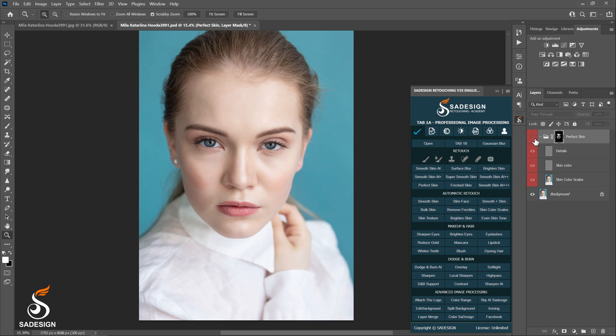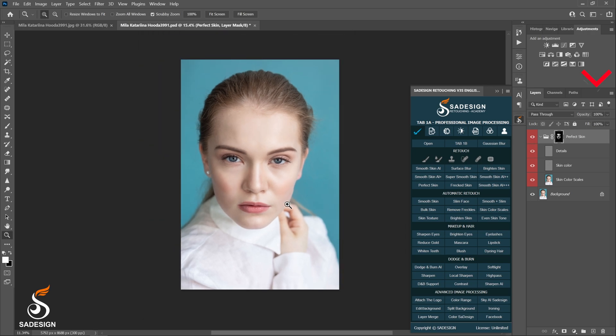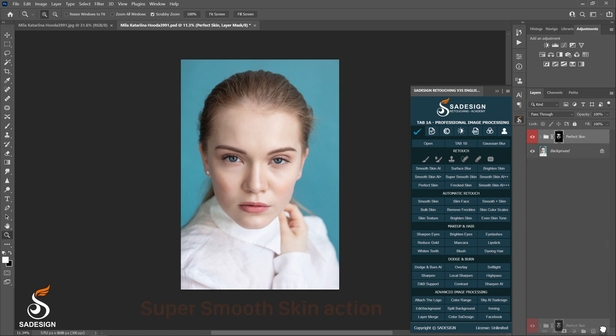I think this Perfect Skin action makes her skin more soft. So in this situation, you can adjust the opacity. Lower the percent a little bit so that the image will look even more natural.